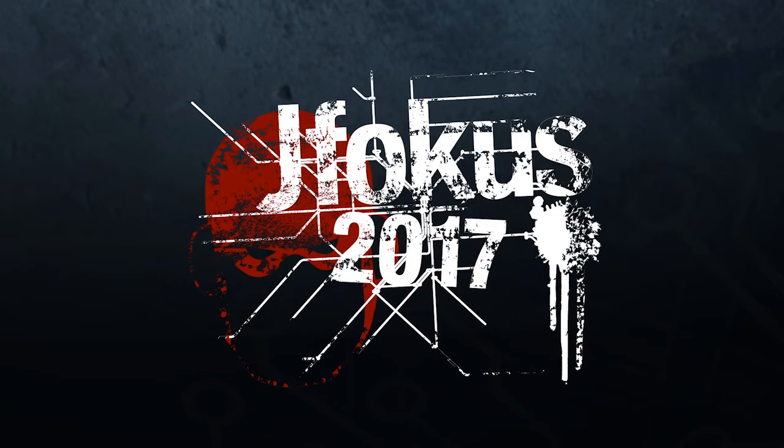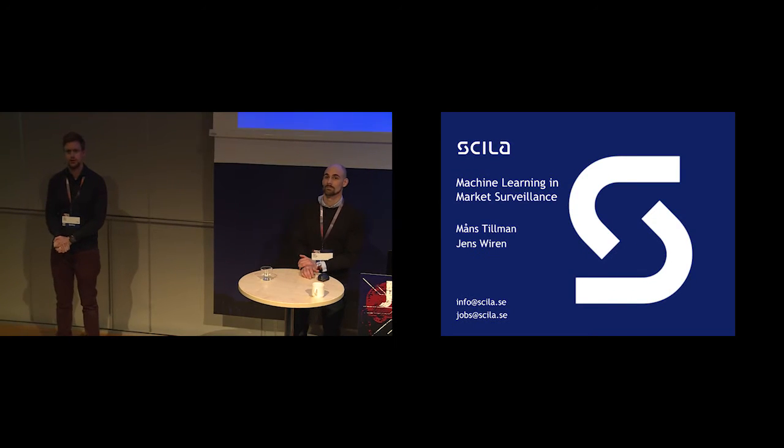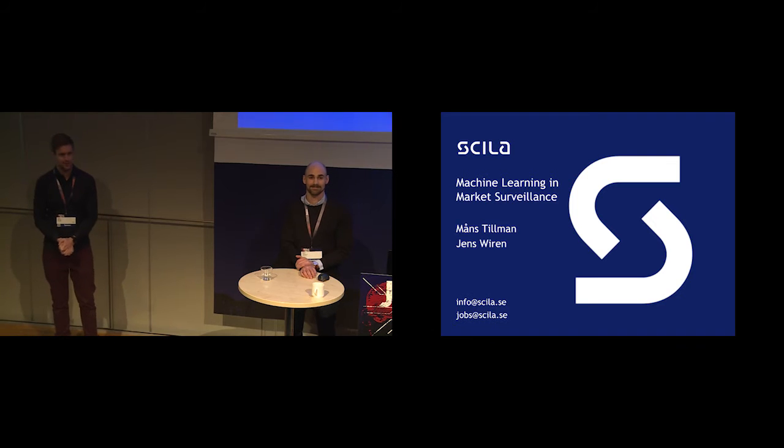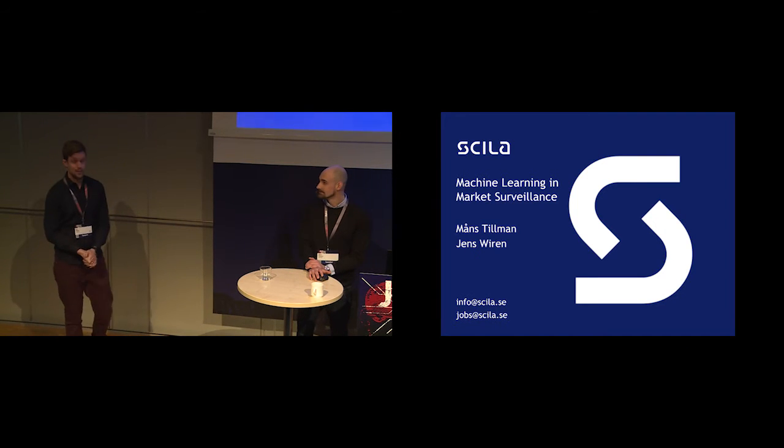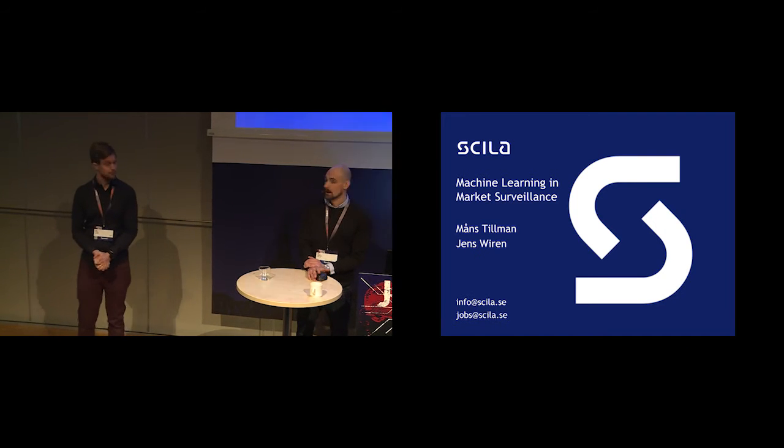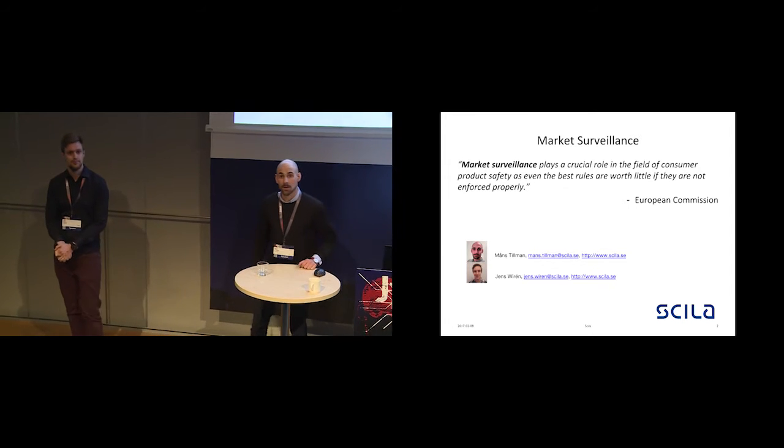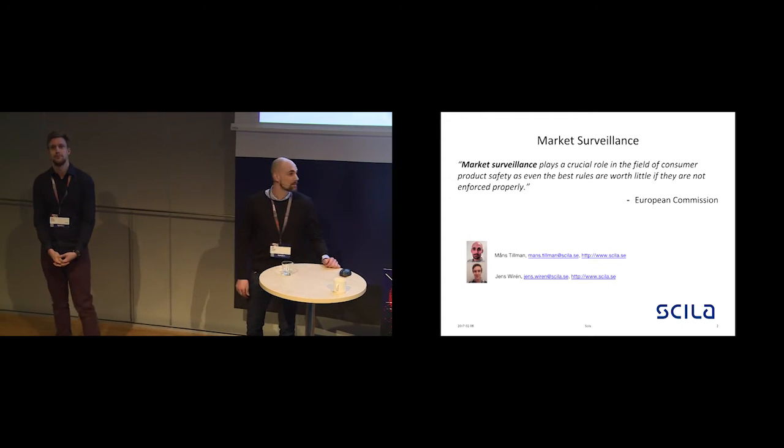Hi everyone and welcome to our presentation on machine learning in market surveillance. How many attended any of the previous presentations or tutorials on machine learning? Oh, almost everyone. Nice. My name is Jens Verén, and my name is Måns Tillman and we're from Skila Surveillance.